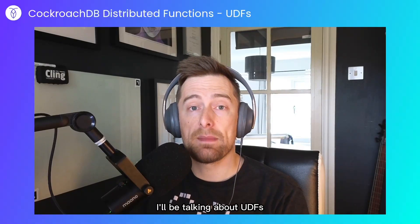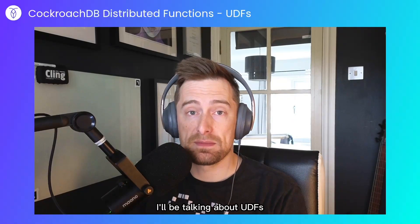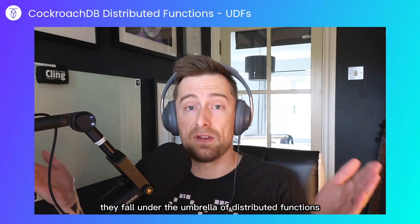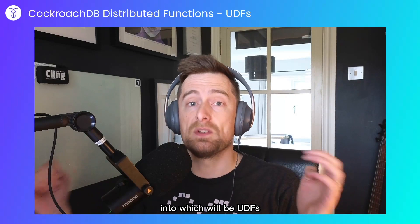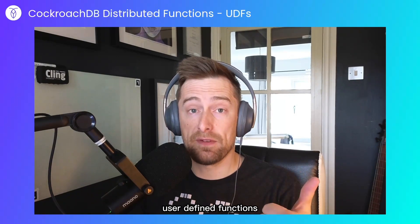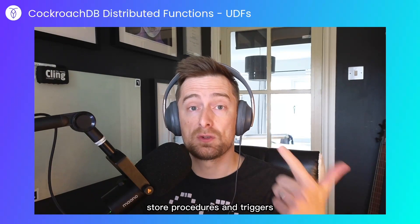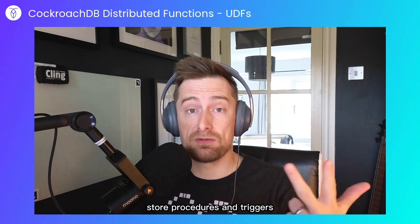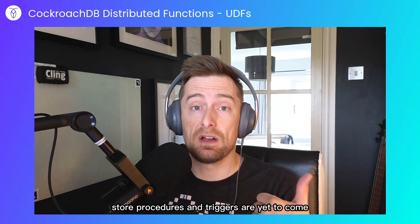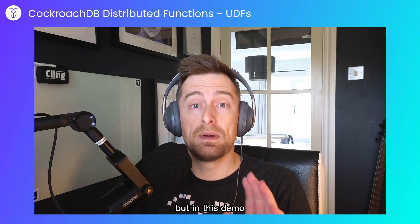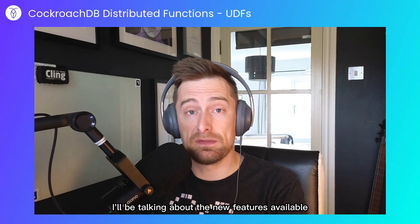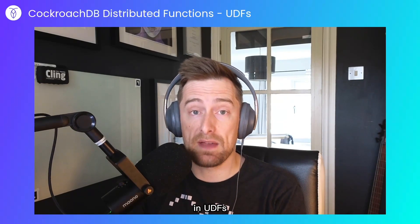In this demo I'll be talking about UDFs. They fall under the umbrella of distributed functions, which will include UDFs (user-defined functions), stored procedures, and triggers. Stored procedures and triggers are yet to come, but in this demo I'll be talking about the new features available in UDFs.